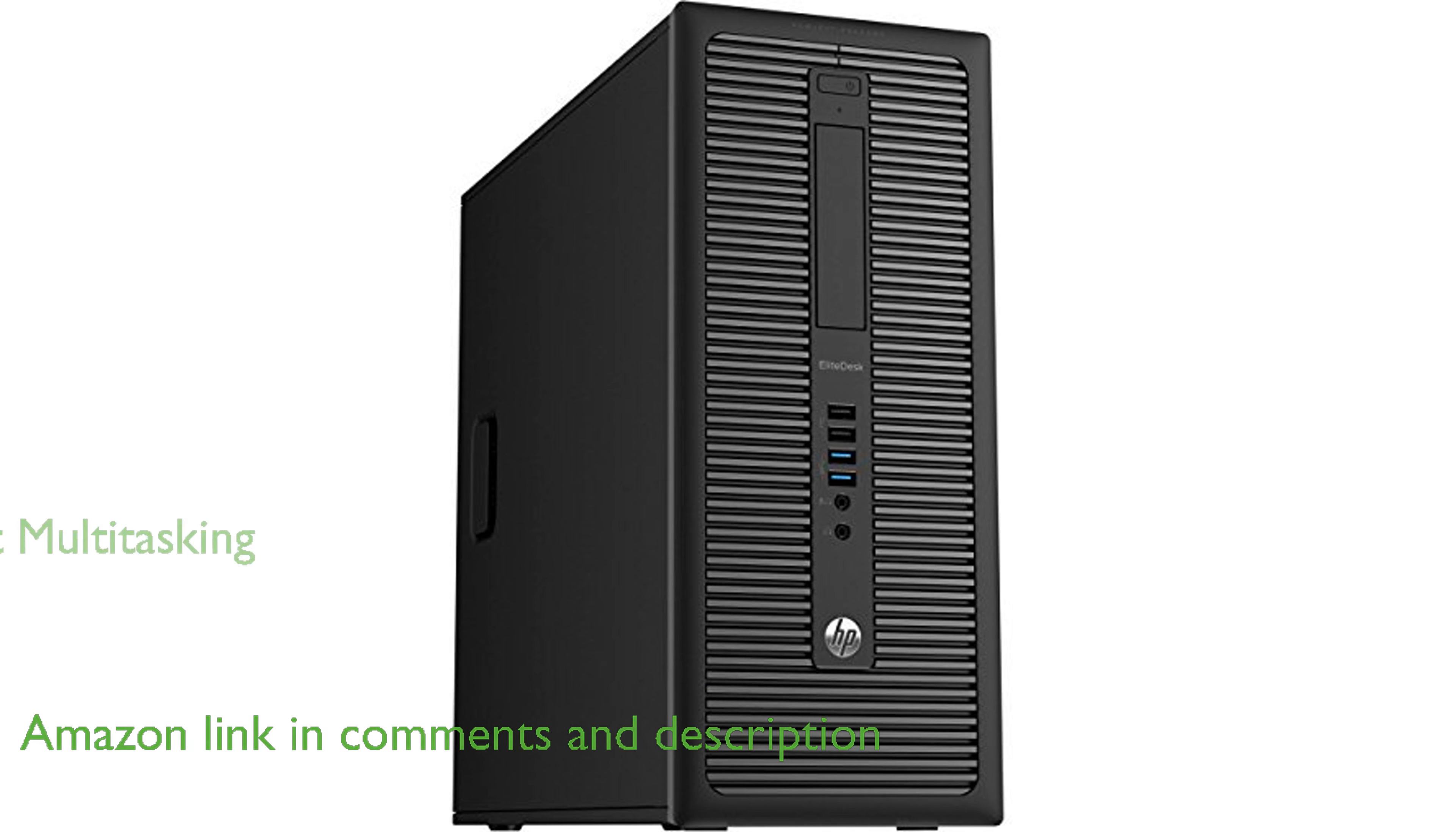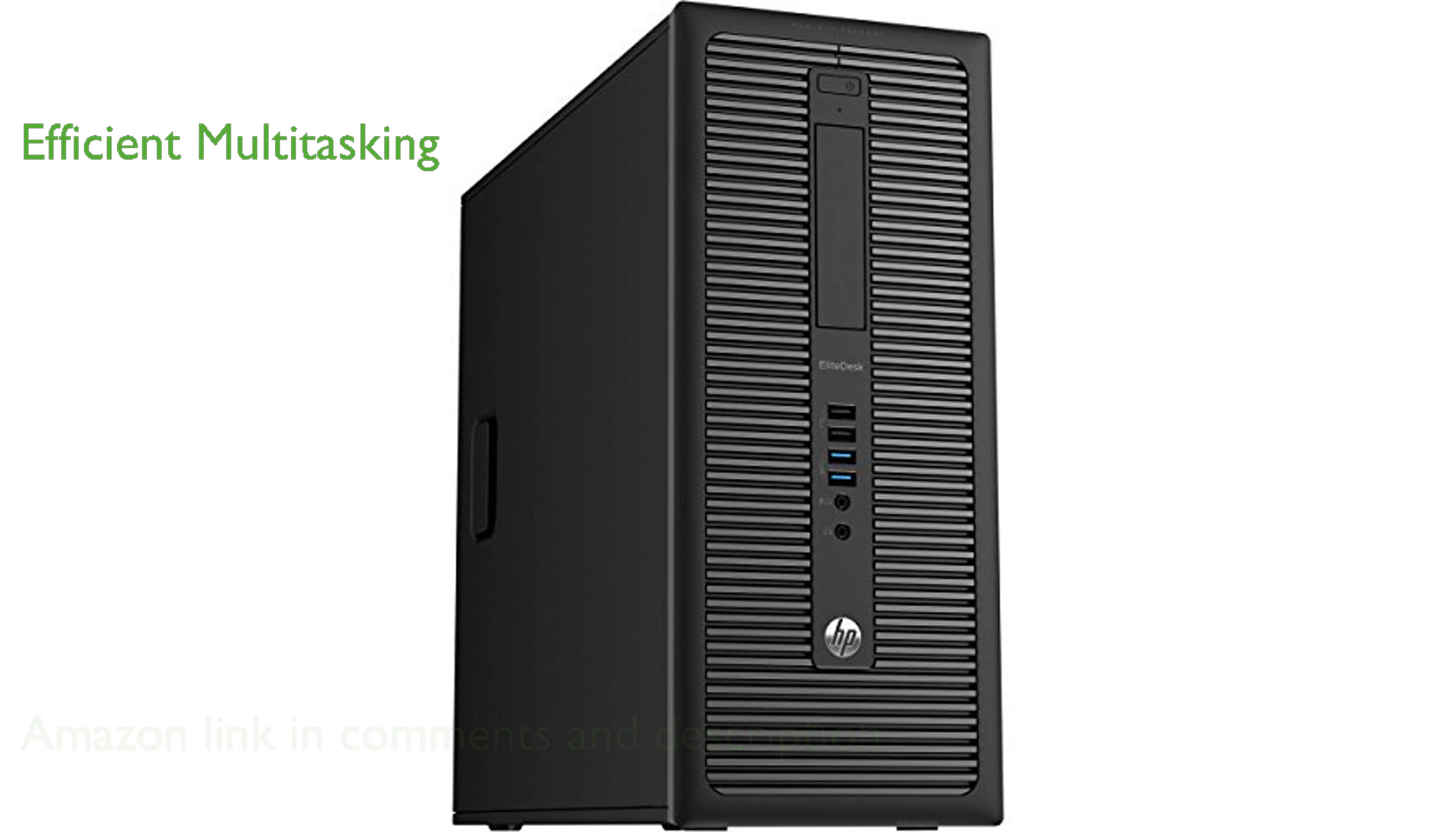With 8GB of RAM, this desktop can handle multiple applications simultaneously, making it ideal for multitasking in a busy work environment.